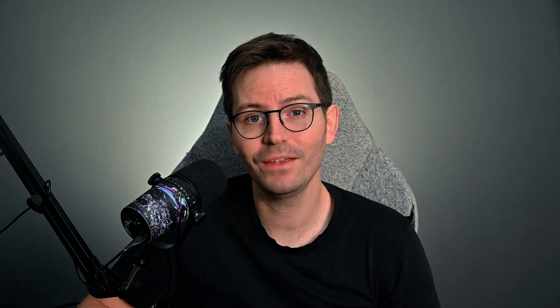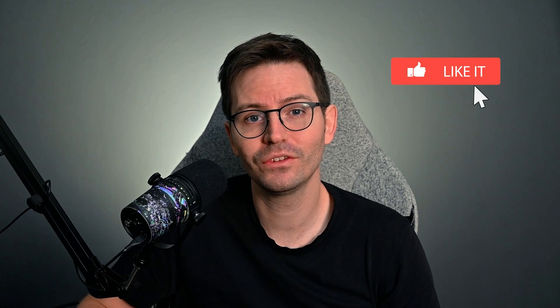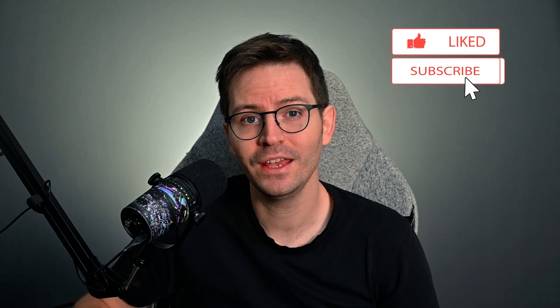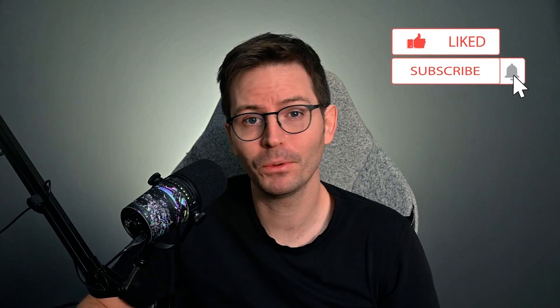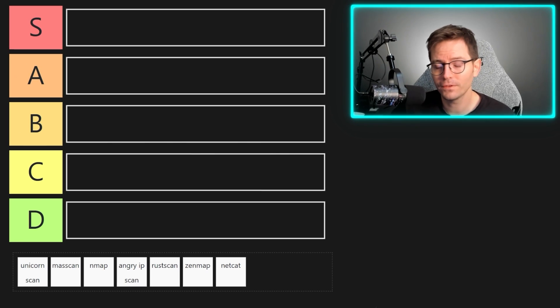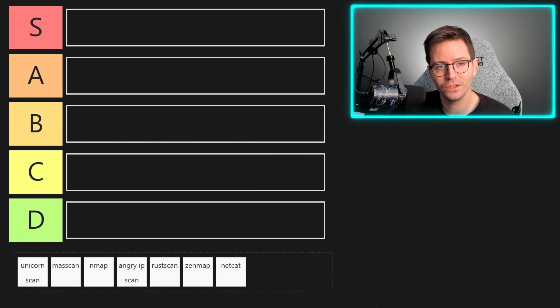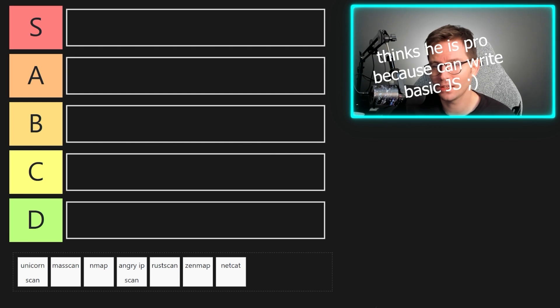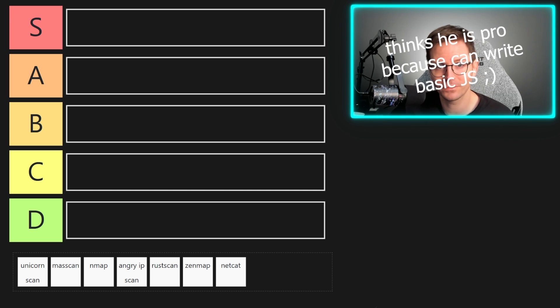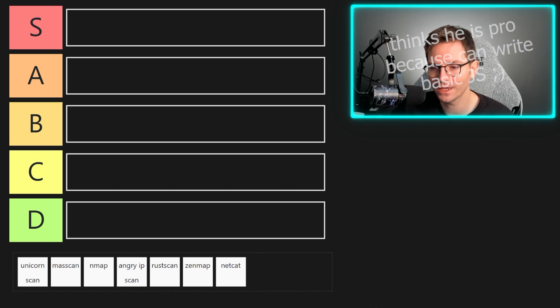As always, if you enjoyed the video don't forget to like and subscribe, and if there is a port scanner that we've missed out that you like to use, then let us know down in the comments below. Let's dive in. So first up, I've thrown together a little page with some vanilla javascript and bootstrap so that we can rank our scanners accordingly.